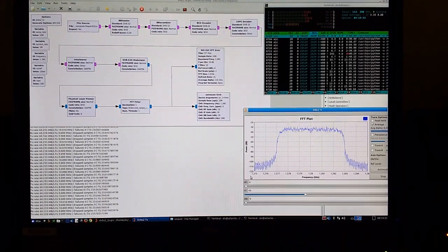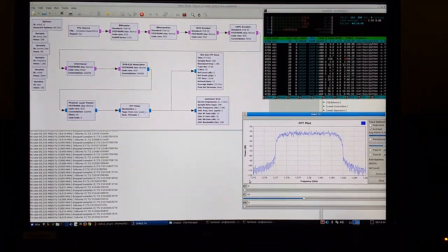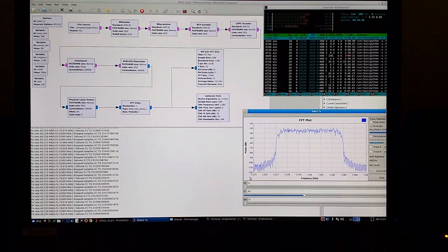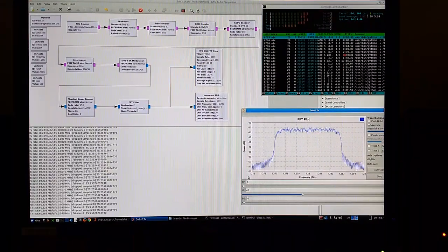Hi guys, this is Alex, Oskar Zulu 9 Alpha Echo Charlie, with a new LimeSDR update for you.